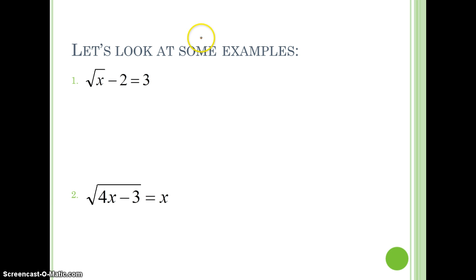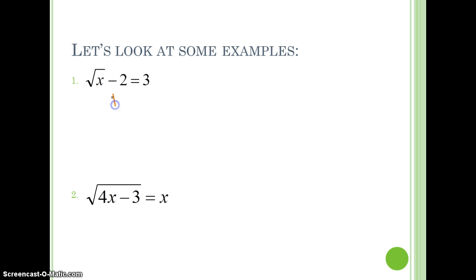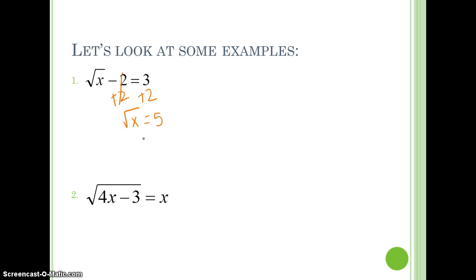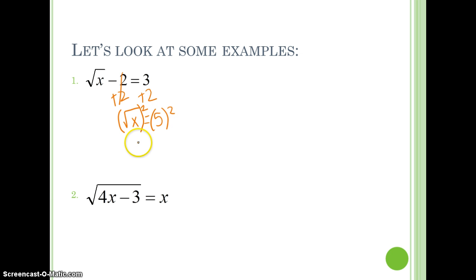For example, we have the square root of x minus 2 equals 3. First, we have to get the variable by itself. We'll start from the outside in, and we'll add 2 to both sides. We have the square root of x equals 5. Then we have to get rid of our radical, so we raise it to whatever power our index is — this number in here. This is the square root, so we're going to raise it to the second power. So we get x equals 25.